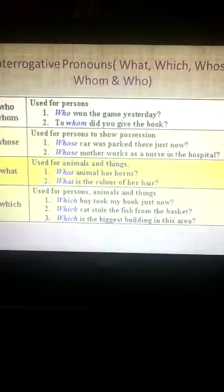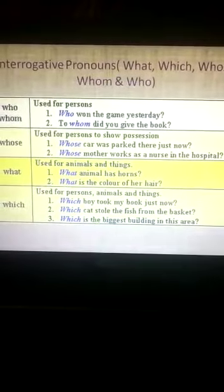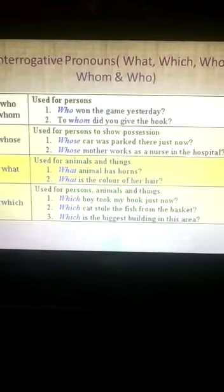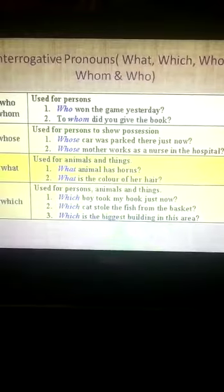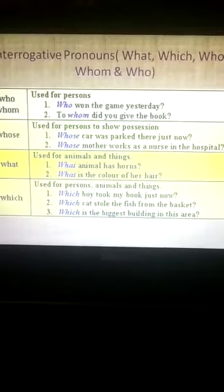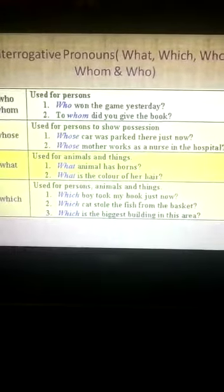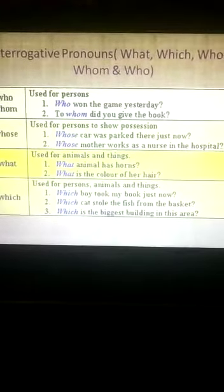What is used for animals and things. For example: 'What animal has horns?' and 'What is the color of her hair?'